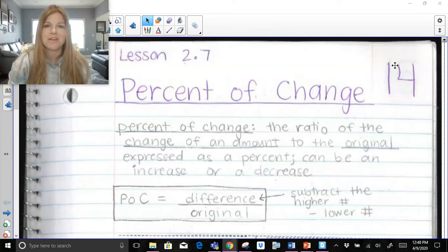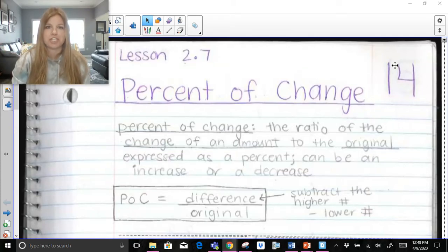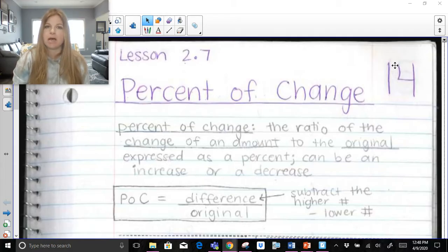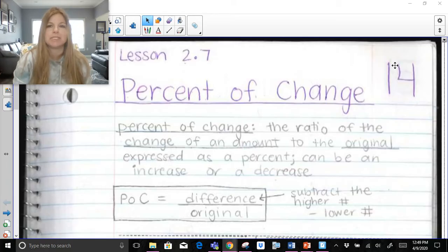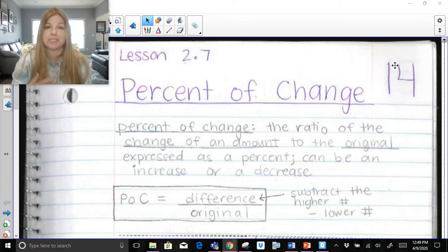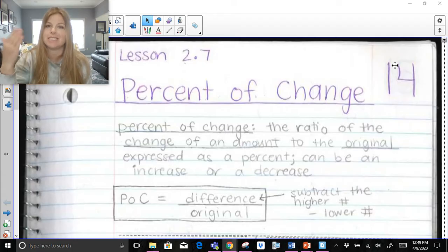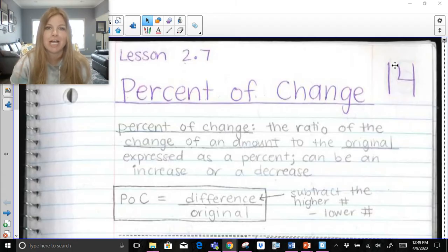Hi everyone, welcome to my video where today we're going to be talking about percent of change. If you need a video lesson on tax and discount, I have that in a separate video. Right now this one is just about percent of change — determining what the percent is and whether it's an increase or a decrease. Follow along with me, ready?